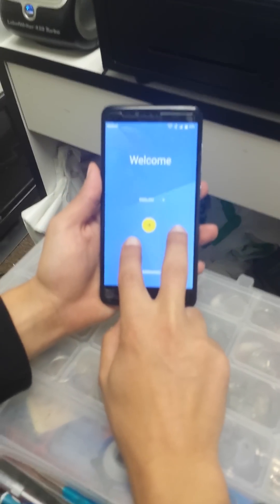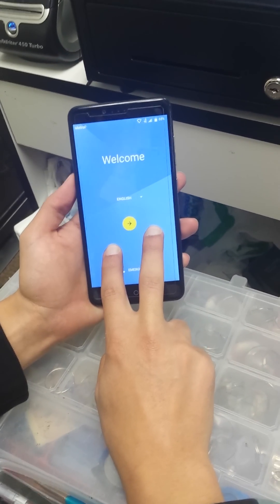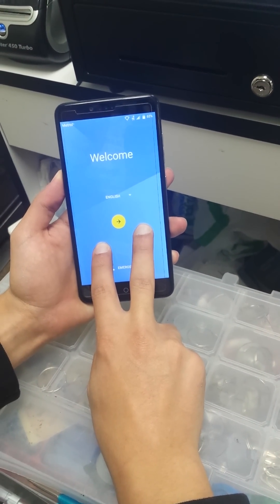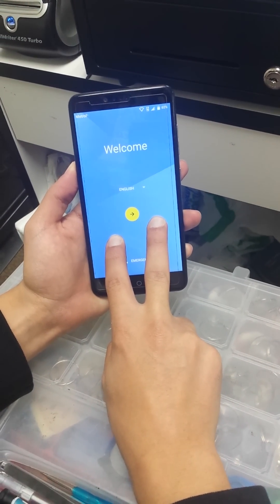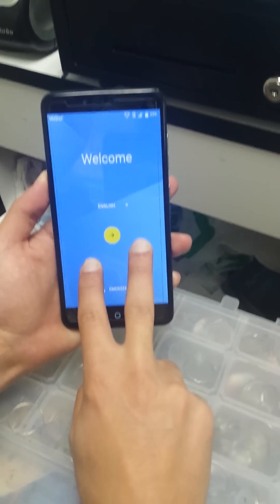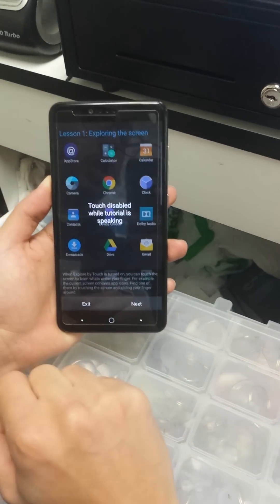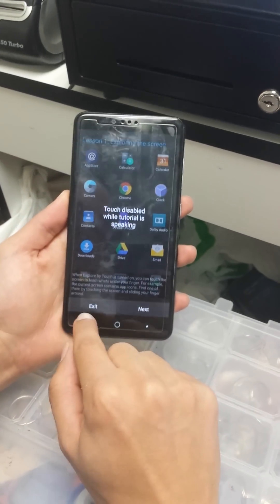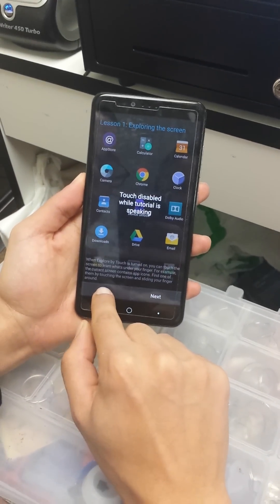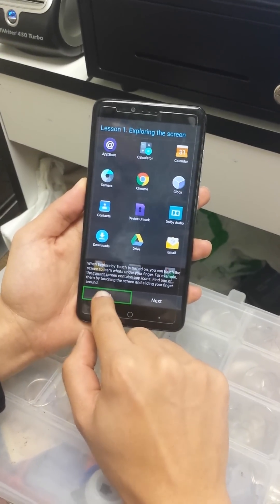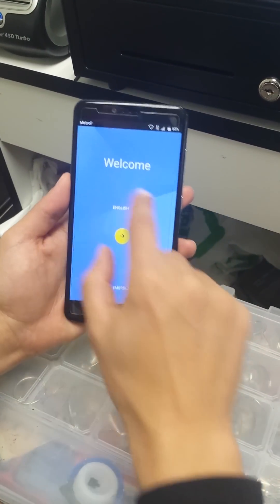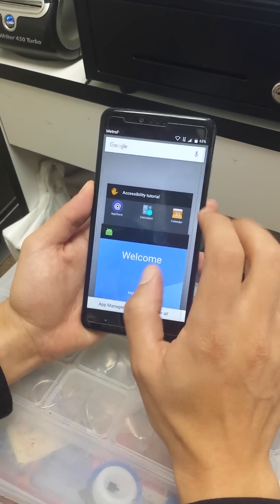We're going to swipe up with two fingers and press the screen until you hear that accessibility mode is enabled. Then after that we're going to click on exit twice.